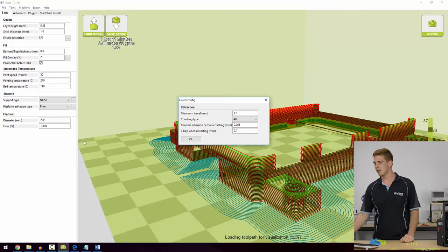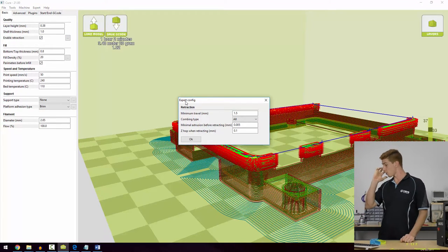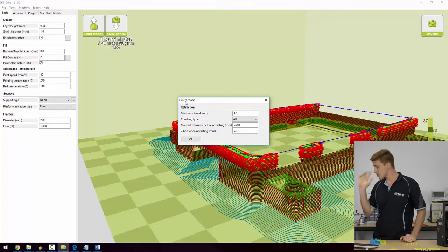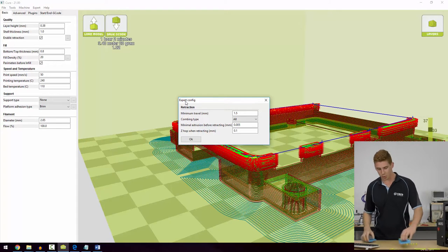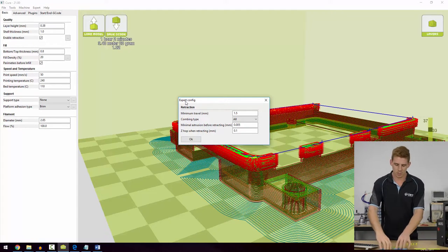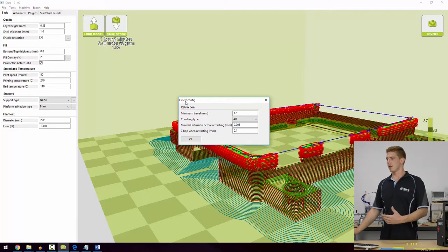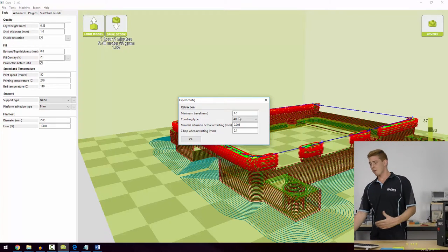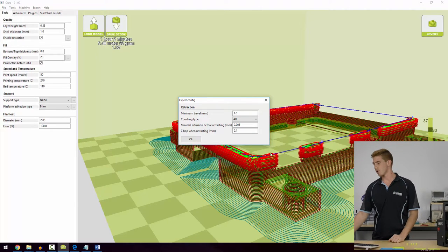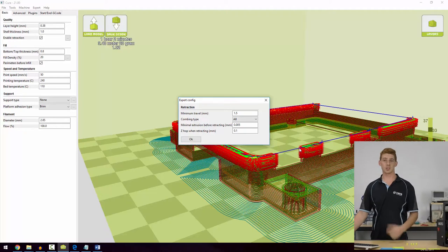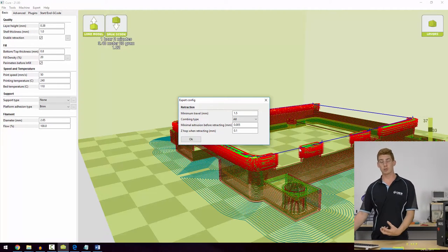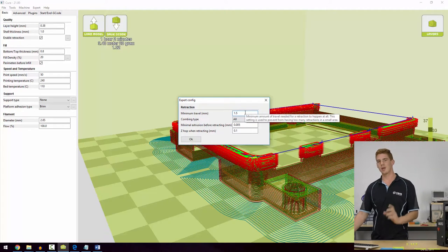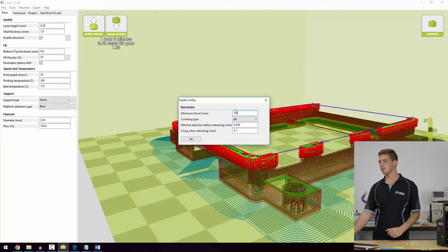We'll go into some expert menu options. Minimum travel is a setting for when the printer's going to decide to retract. For minimum travel it means how far does this blue line need to be before I actually know that I have to retract. If the distance between there and there is less than 1.5 millimeters there won't be a retraction and you'll be likely to see stringing even with retraction enabled. This is a value that's quite important and you might change it depending on the size of your print.